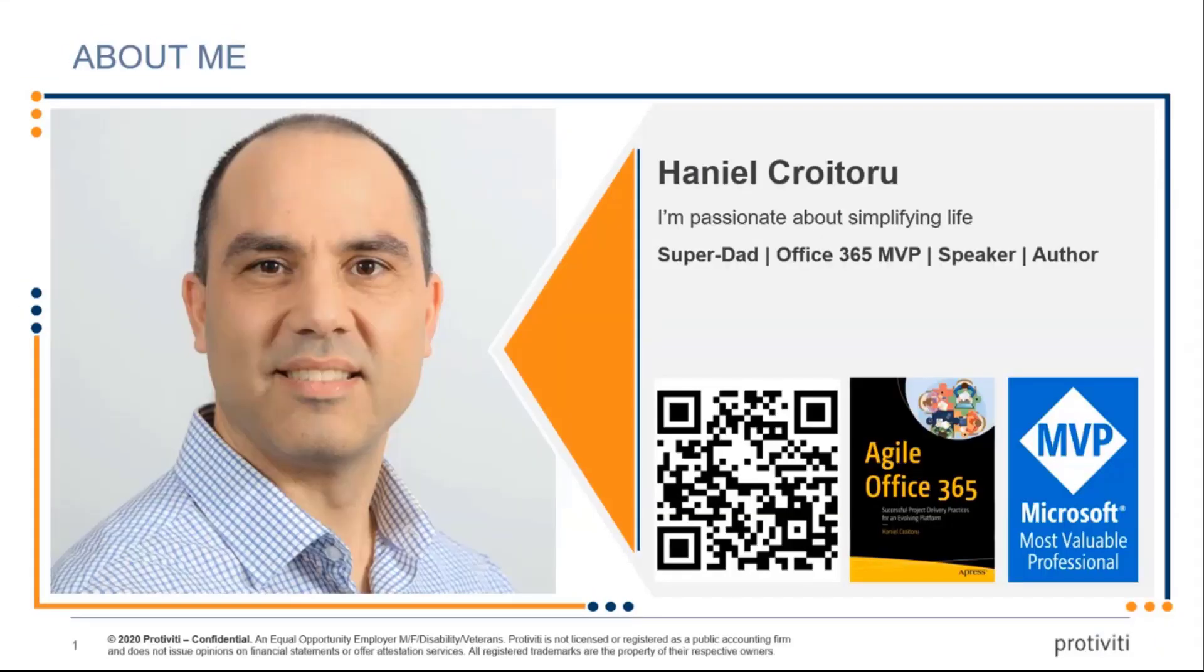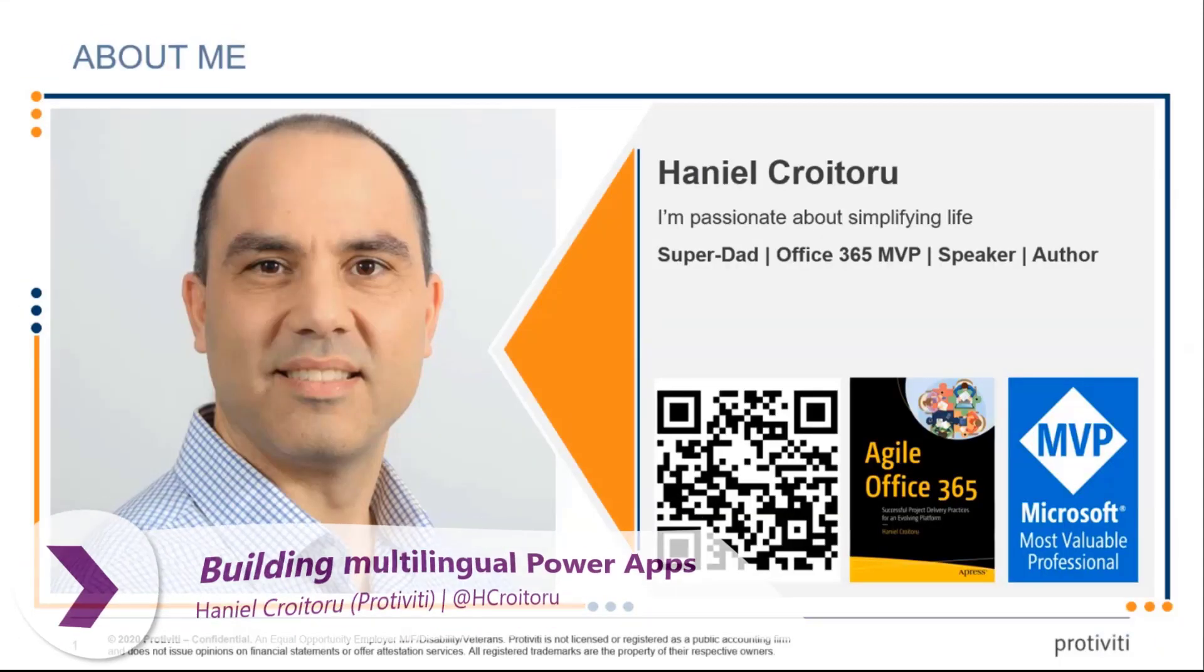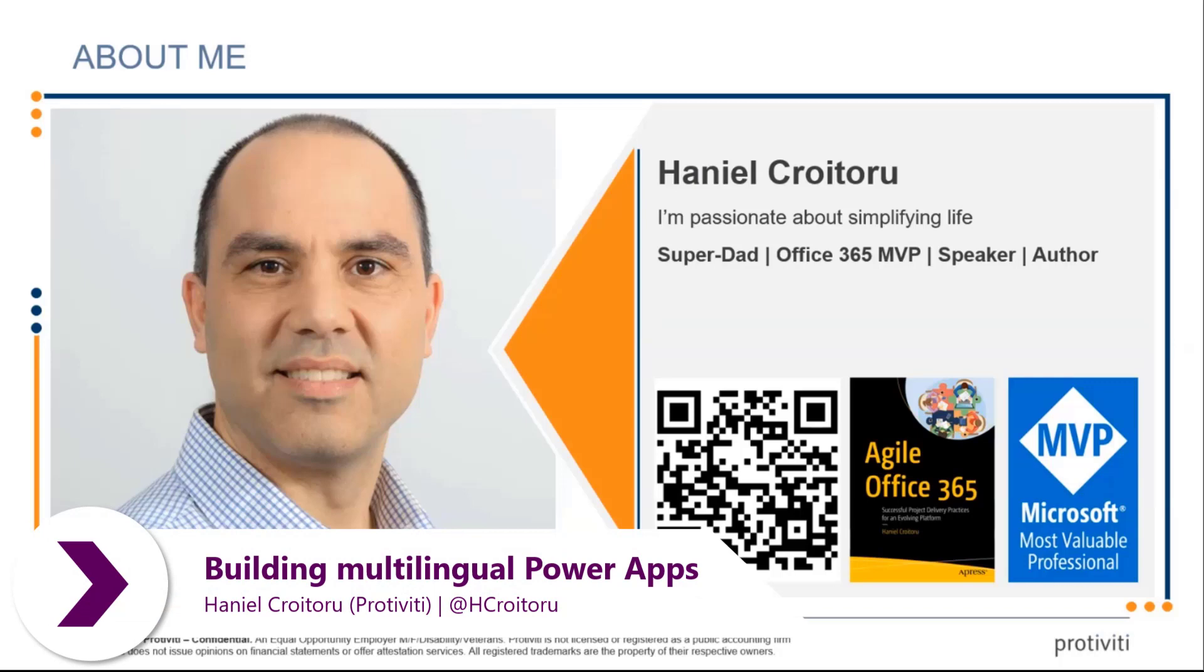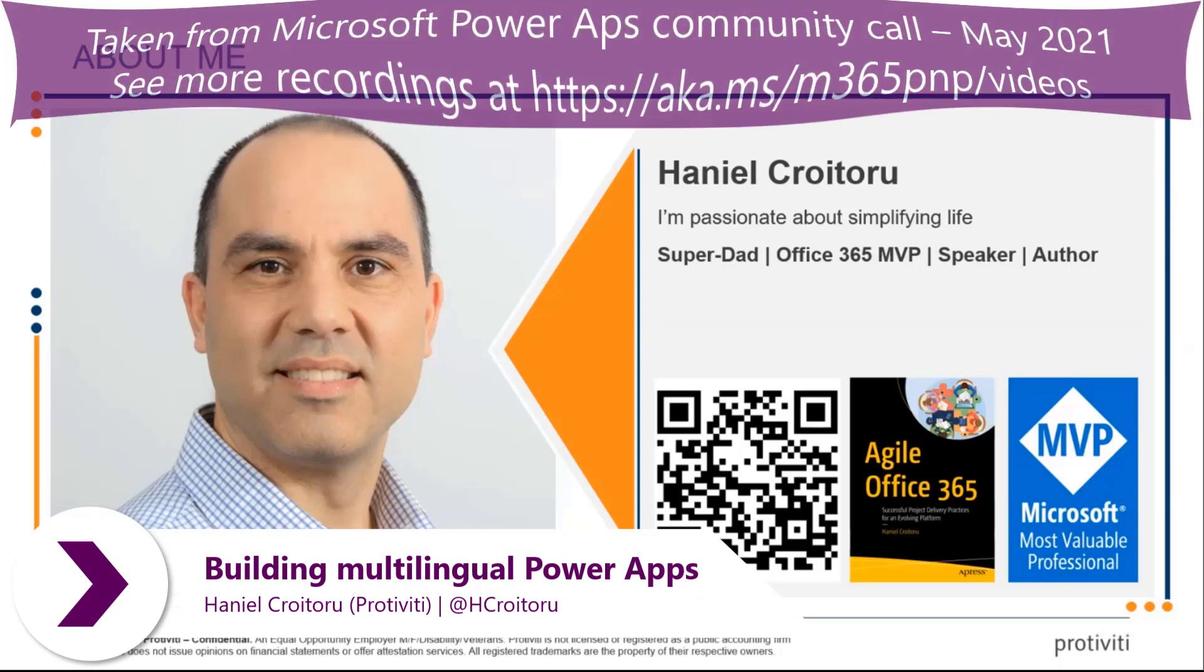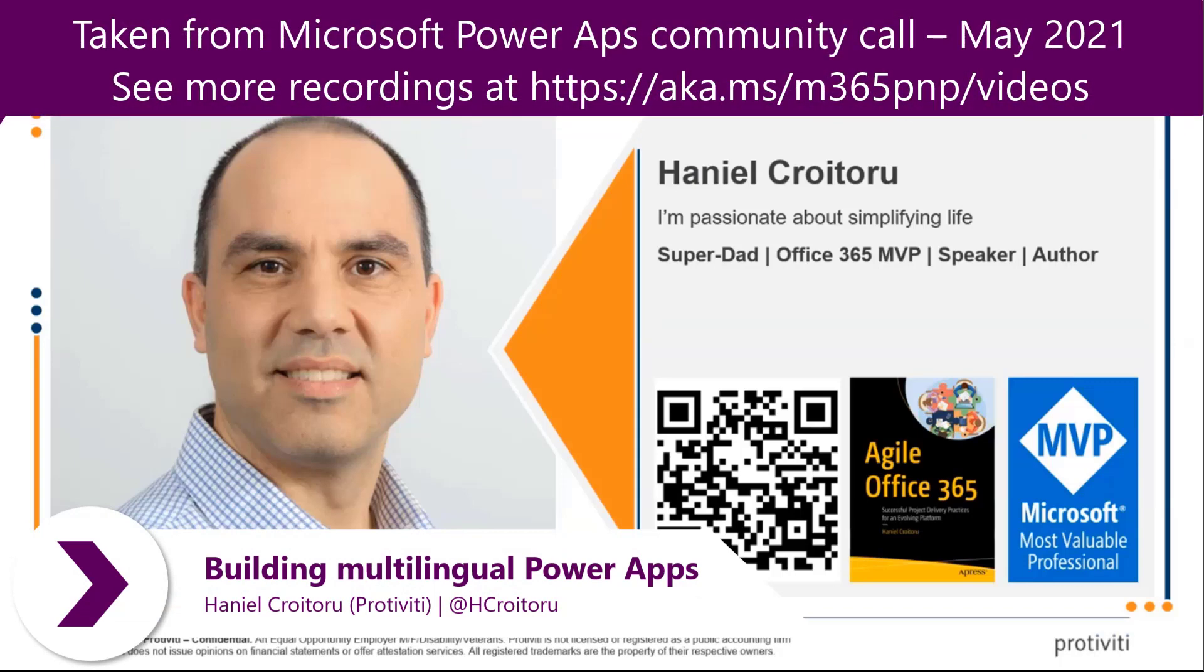My name is Hanyal Kertoro. I'm based out of Toronto, Canada. I've worked for Pertivity, four times MVP. I've been working with the Power Platform since its inception. I love doing it.